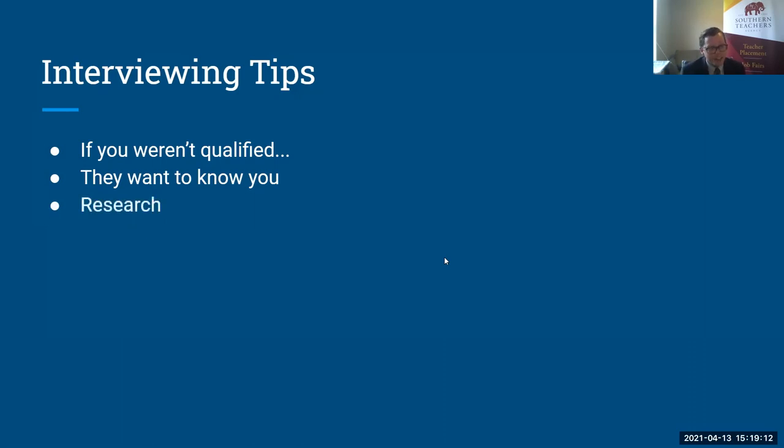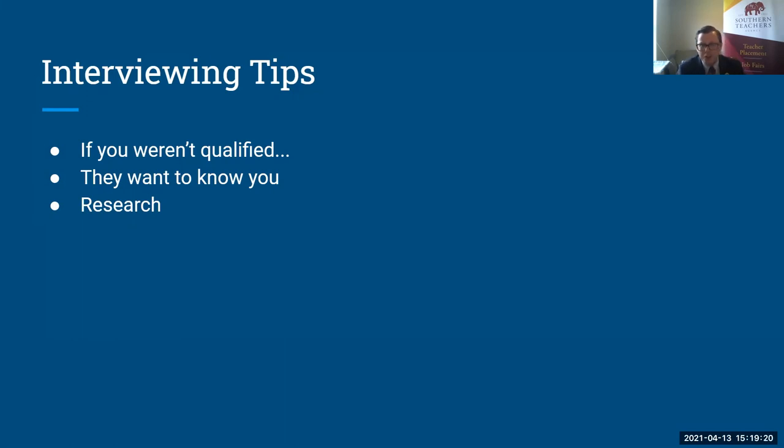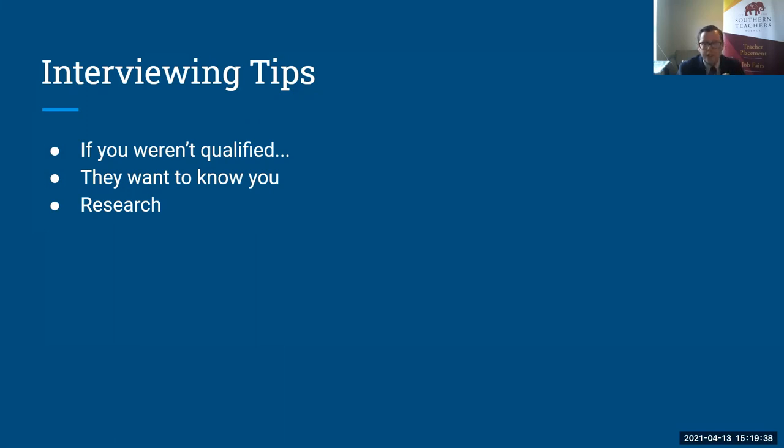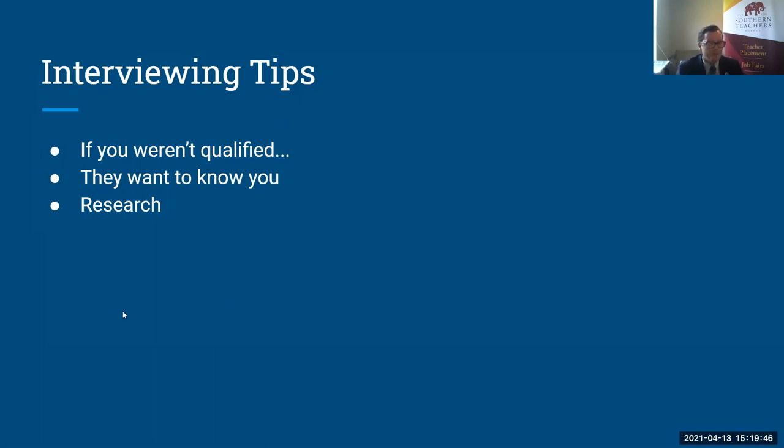Do your research. I've had a few candidates who have been in interviews and didn't know the, maybe the things that they should have known, like the grade levels taught at the school or the location of the school. You want to know those things before going into that interview. Your research should start before you even apply, but as soon as you get that invitation for an interview, that's when your research really dive in. You want to know things that are important to that organization. You want to know things that would be important to that job.